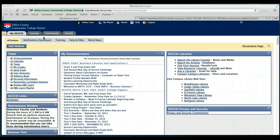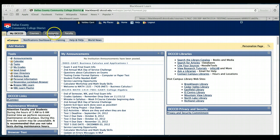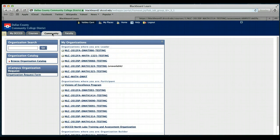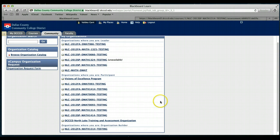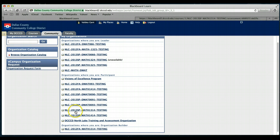After you log into eCampus, we will want you to click on the Community tab. After you click on the Community tab, the next thing you will need to do is find where it says NLC 2013 Spring Math 1314 Testing.